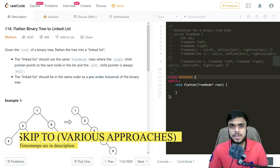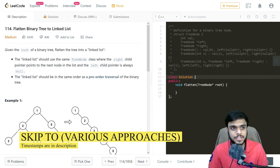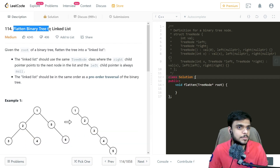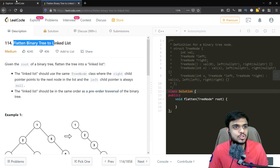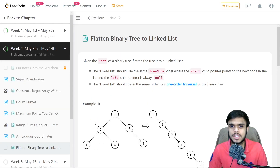What's up everybody, Aditya Mahajan here and welcome back to yet another YouTube video. In today's video, we'll be solving another medium question, question number 114, also called 'Flatten Binary Tree to Linked List'. It has also been asked in day 14 of the May LeetCode challenge, so let's get started.